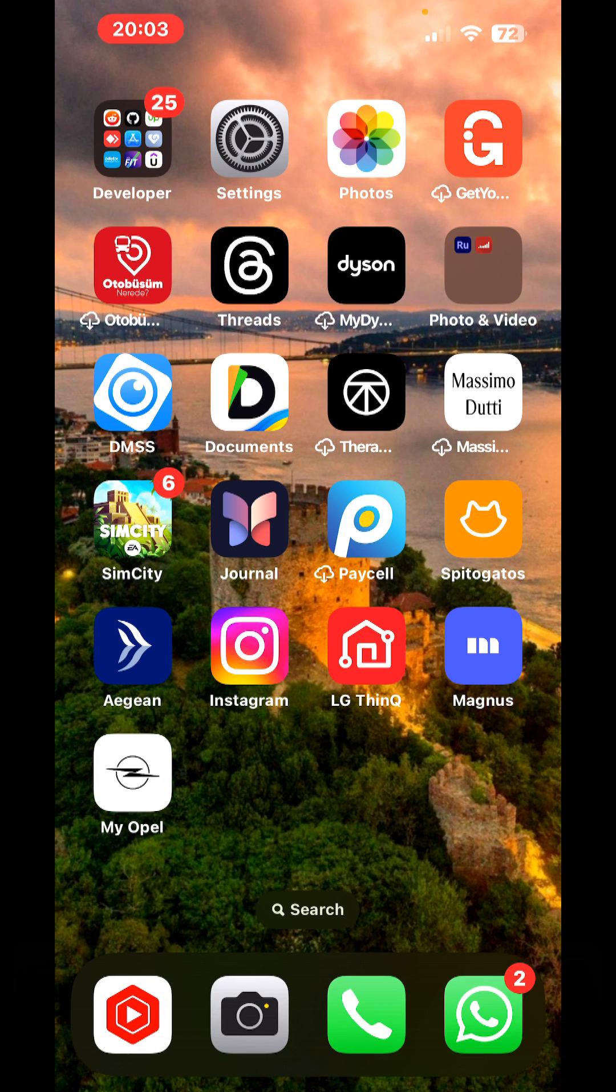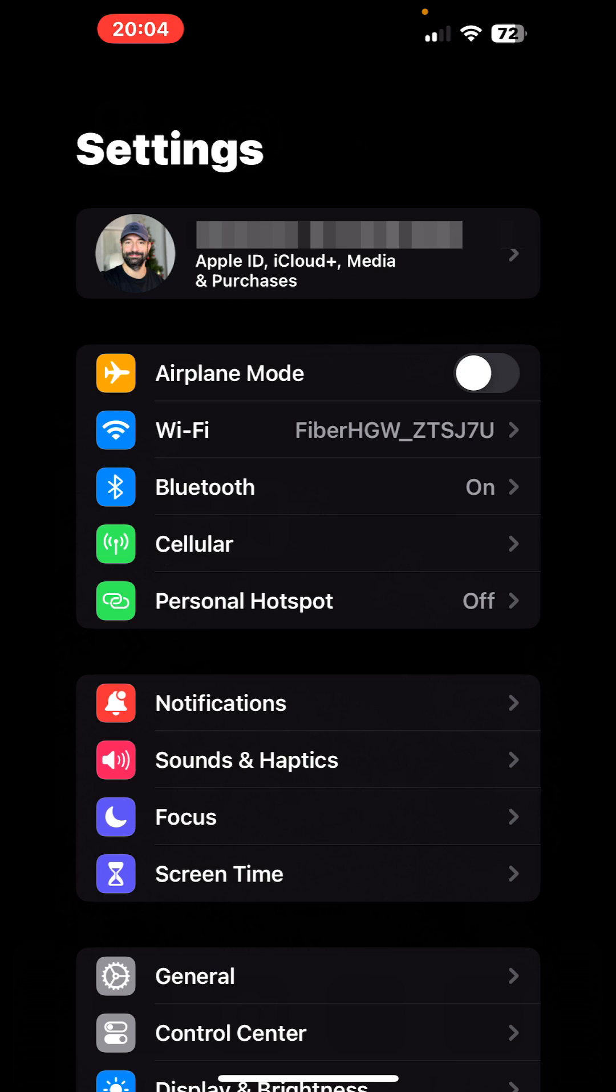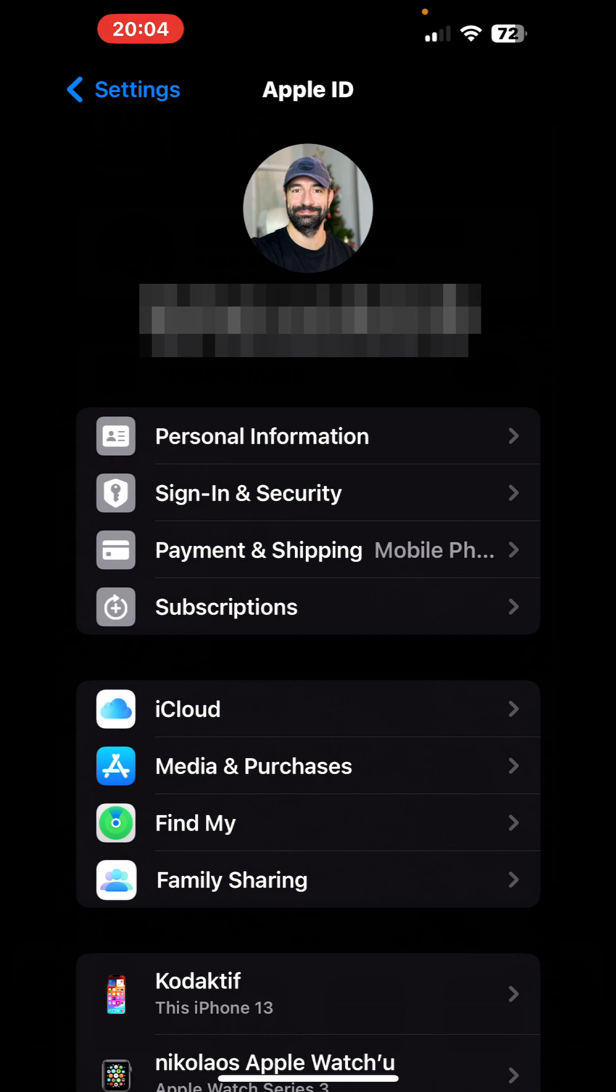In order to do that, we are coming to settings, and from settings, as you can see, there is above all the menus our account, which includes the Apple ID, iCloud, and media purchasing information. We're clicking this, and from here, we are clicking sign in and security.